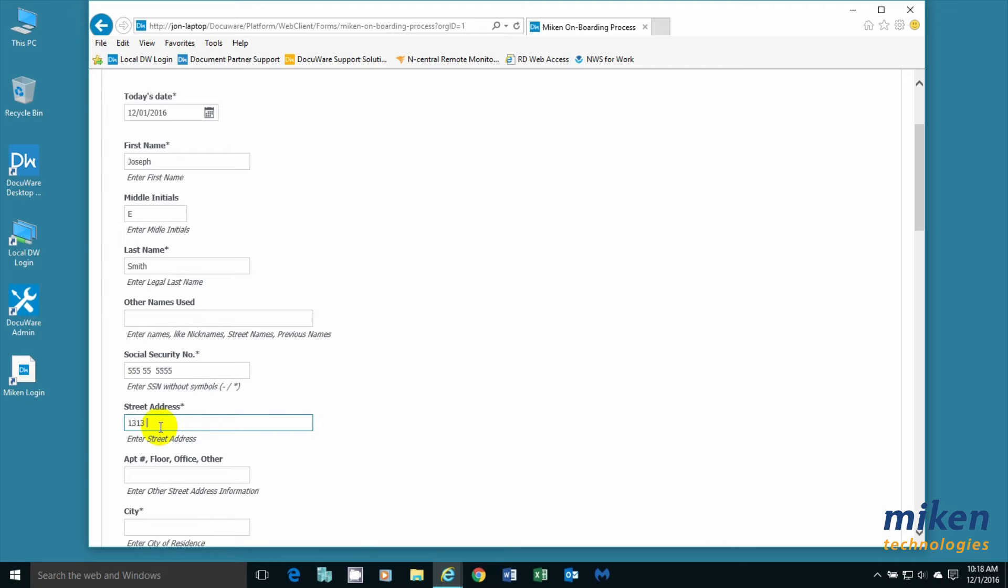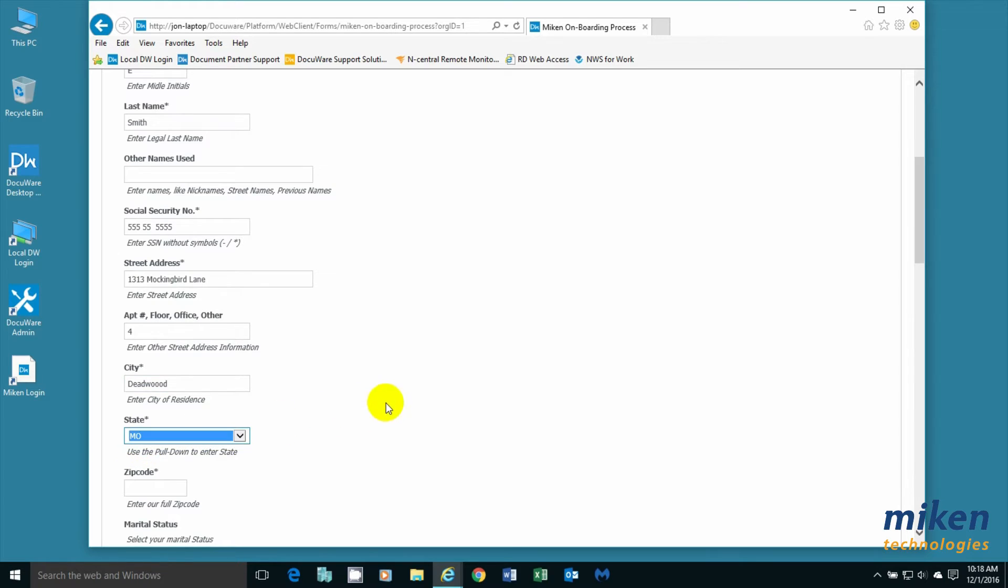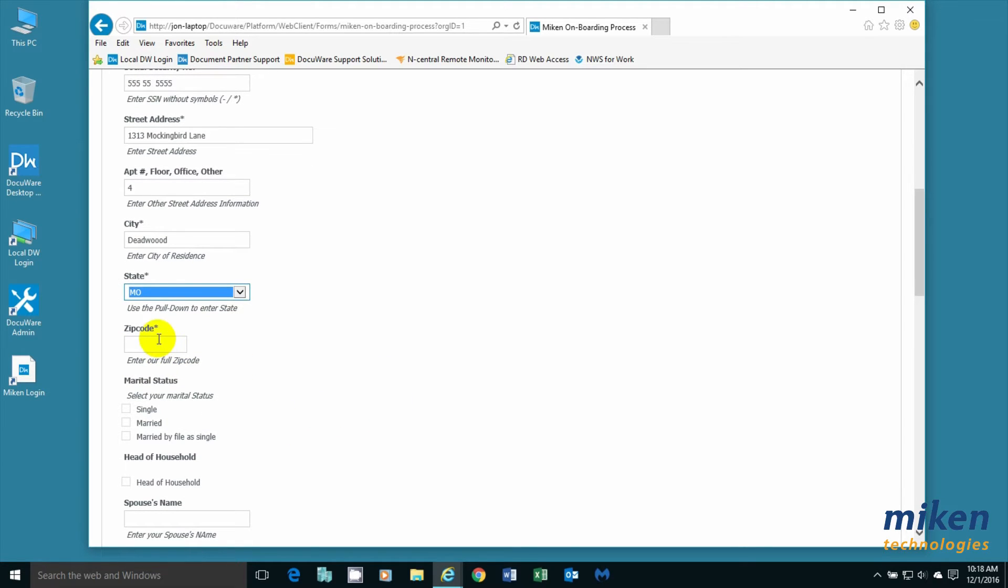Street address - if you're old enough, remember the Munsters. That's their old address. Apartment number 4. City is Deadwood. And the state, I'm going to use a pull down and select Missouri. The zip code is going to be 43999.